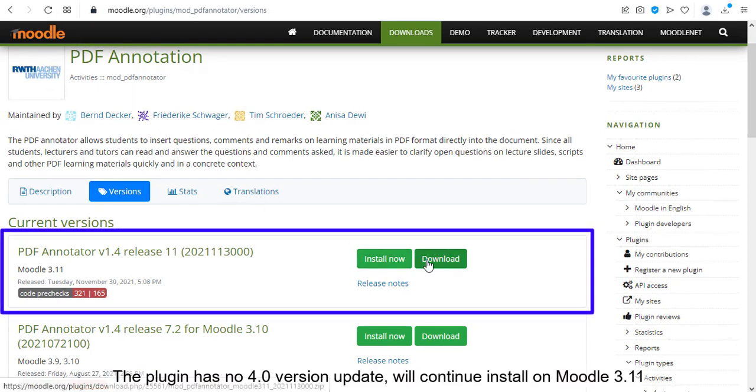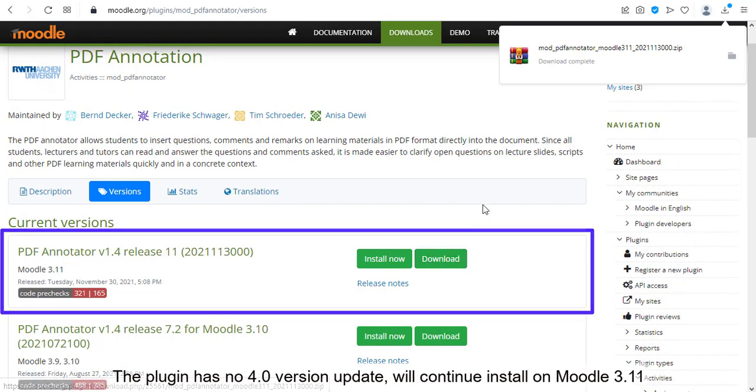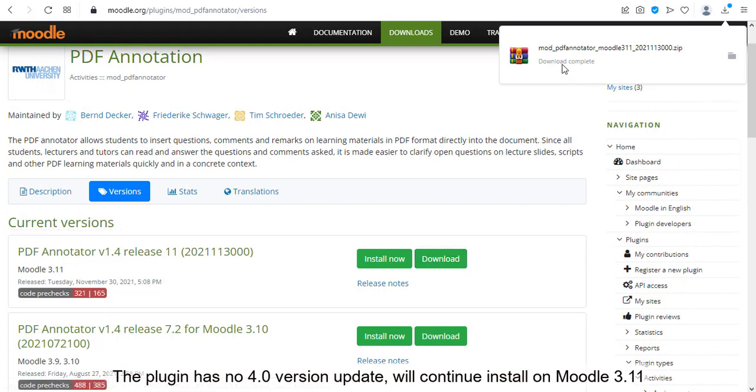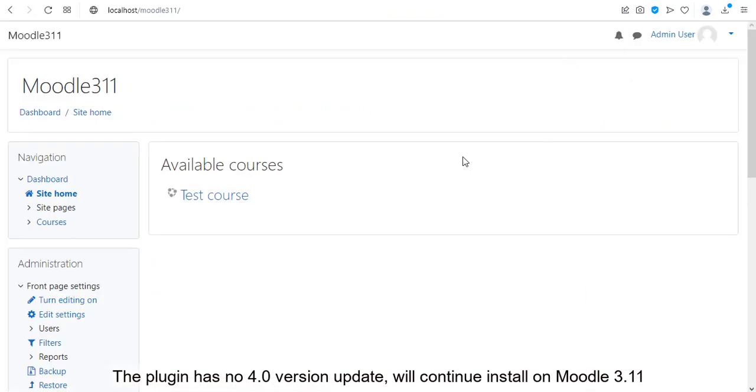The plugin has no 4.0 version update. Will continue install on Moodle 3.11.